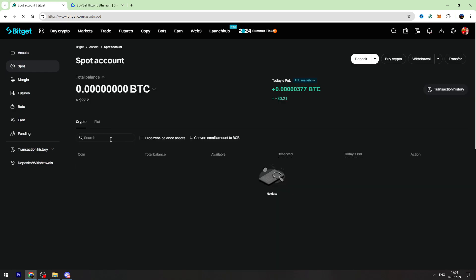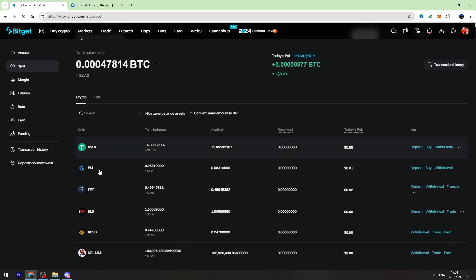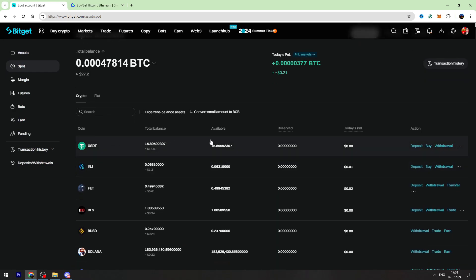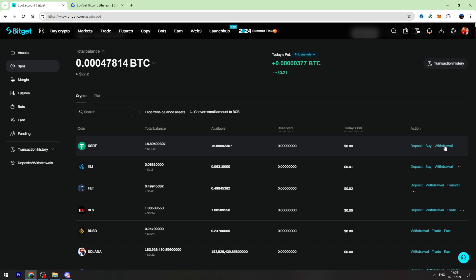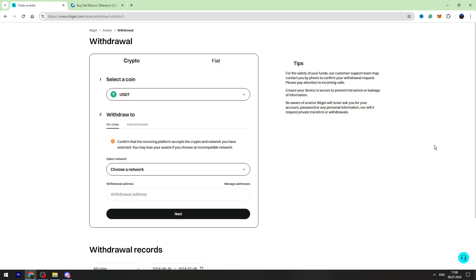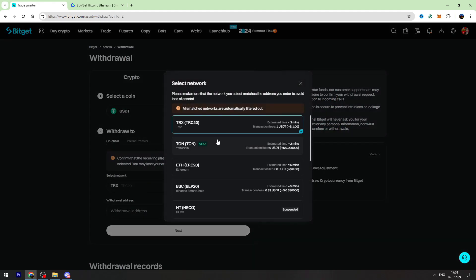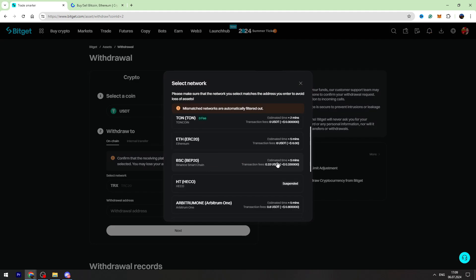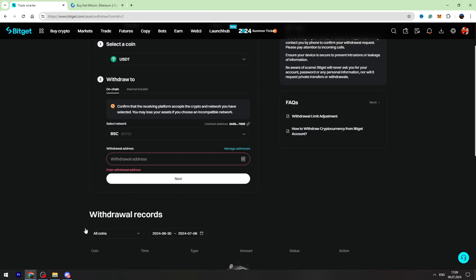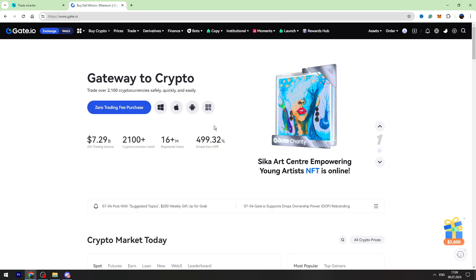Now you need to find USDT in this list. If you can't find it, you can use the search bar. Click withdrawal on the right side. Now let's select the network. I suggest you to use BEP-20 network because it has got the lowest fees.